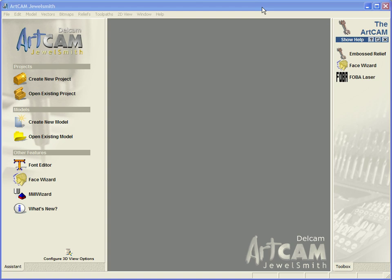In this demonstration, we are going to look at how in ArtCAM Jewelsmith 2008 we can import an ArtCAM Jewelsmith version 9 model or project. We will also look at the new project structure and the way it is laid out now.